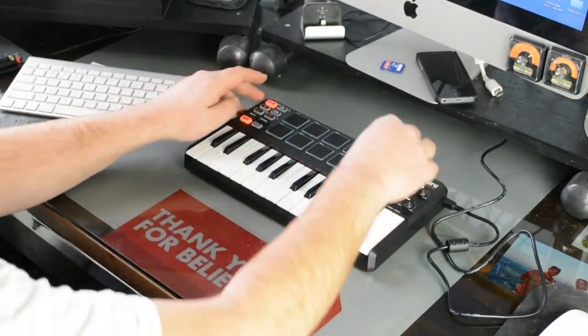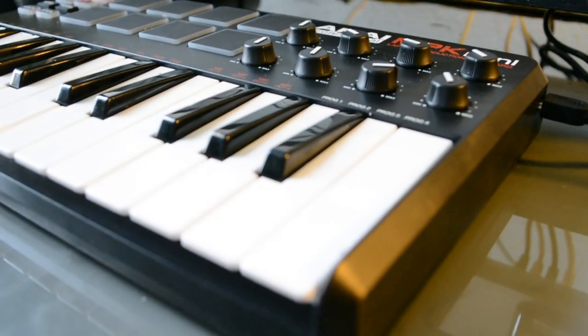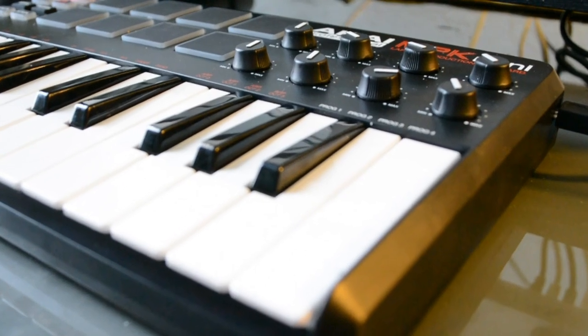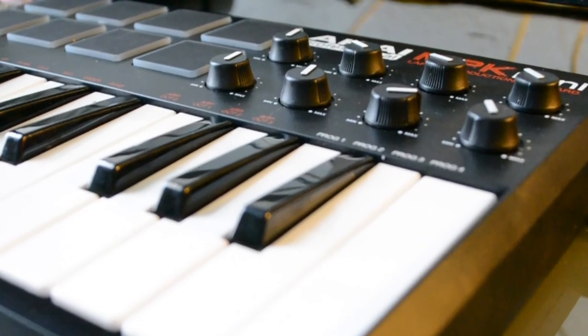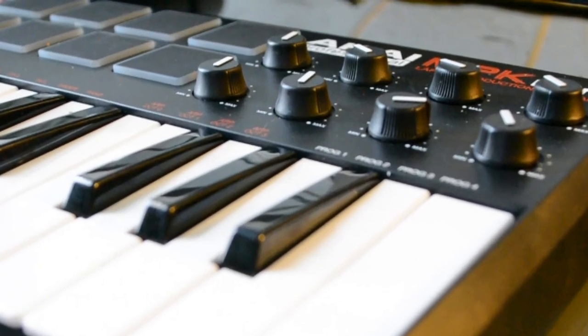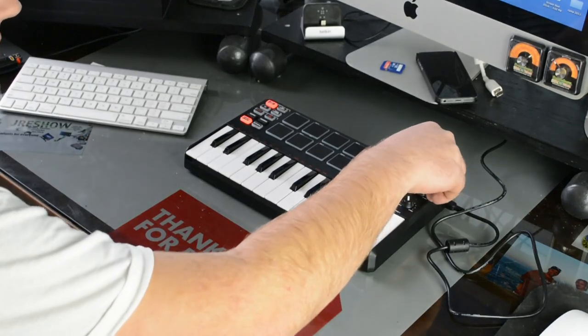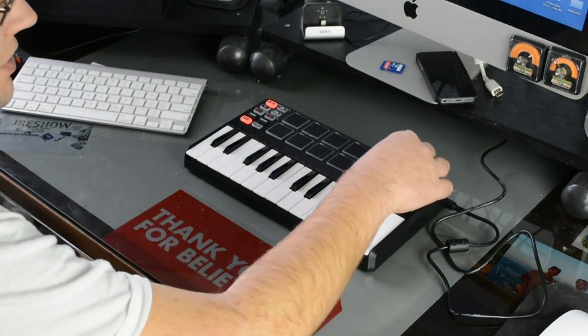Over here we have some knobs. This will mess with the volume. You can assign them within the program that you're in. I basically bought this because I'm going to be using Fruity Loops.